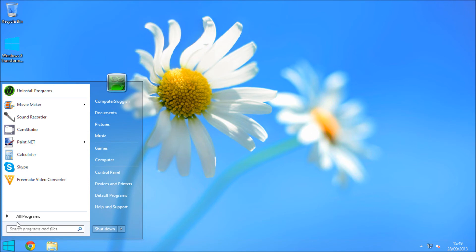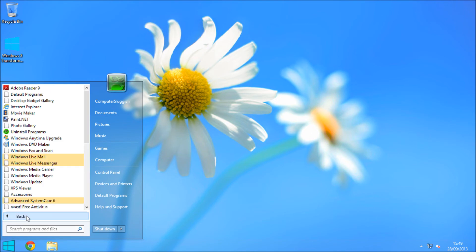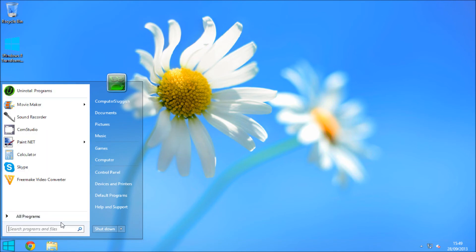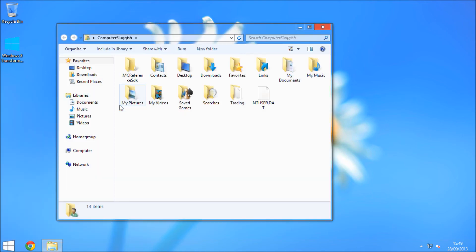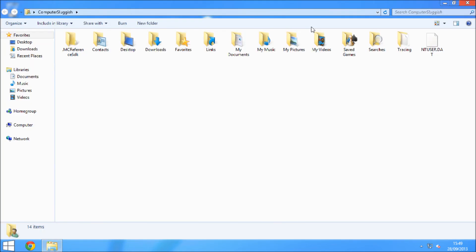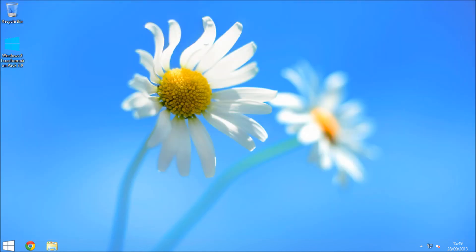If we click onto my personal folders, as you can see the minimize, maximize, and close buttons are changed to the Windows 8 theme which is very smart.